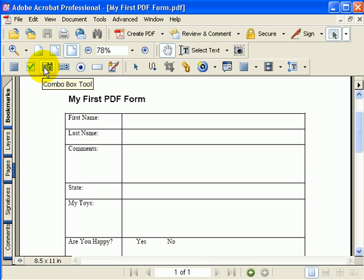Next, we have the Combo Box Tool, which allows you to create a drop-down box on your form. Then we have the List Box Tool. A list box is a box that has multiple items that you can select in it.